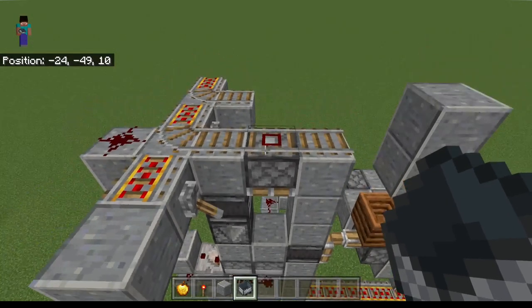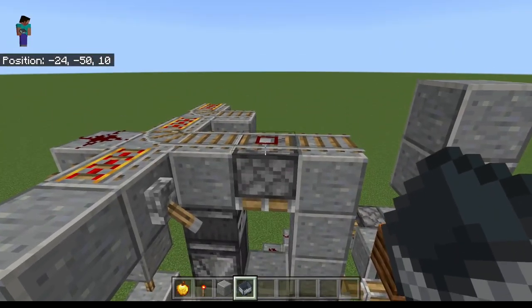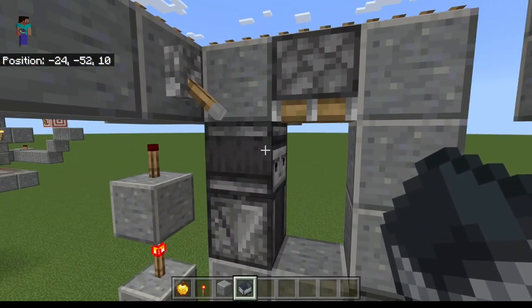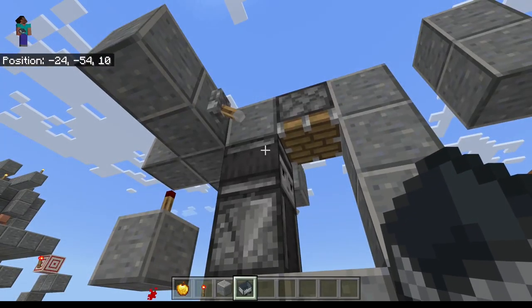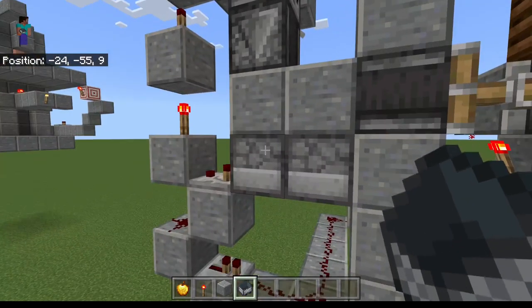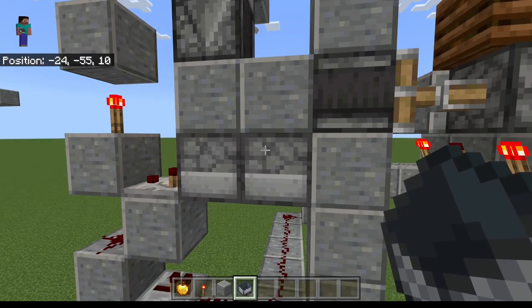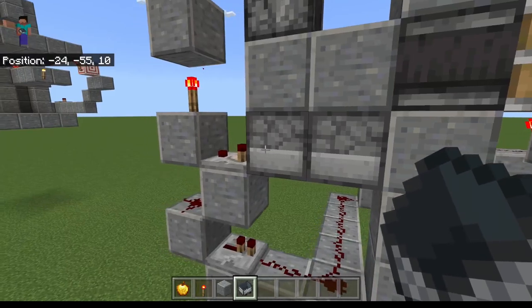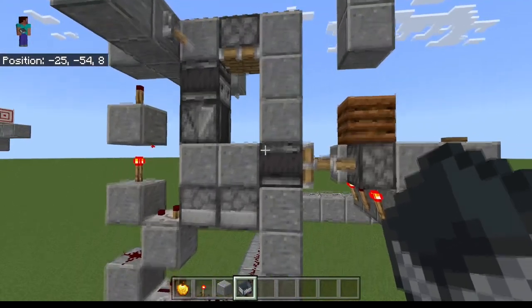Now the only thing left to do is resetting the system. We do this by powering this piston with a minecart when the villager comes back. This gets observed by this observer. This observer observes this observer and gives out a signal into this block, powering this dropper, which spits out its item back into the first dropper. Now we don't have any item left in this dropper, so the comparator won't give an output. And that is how we reset the whole system.